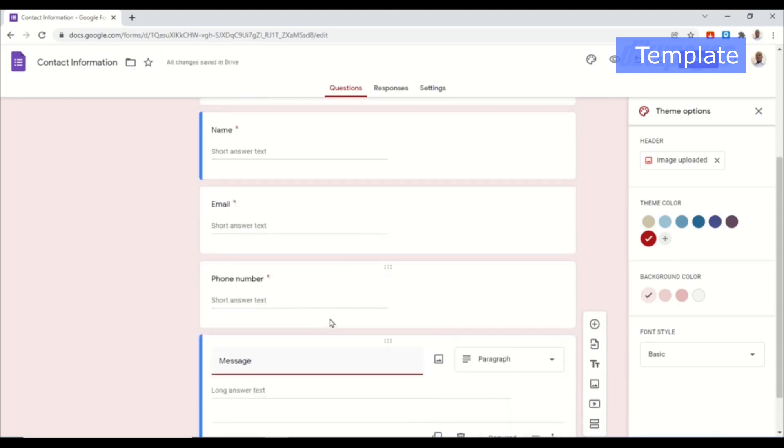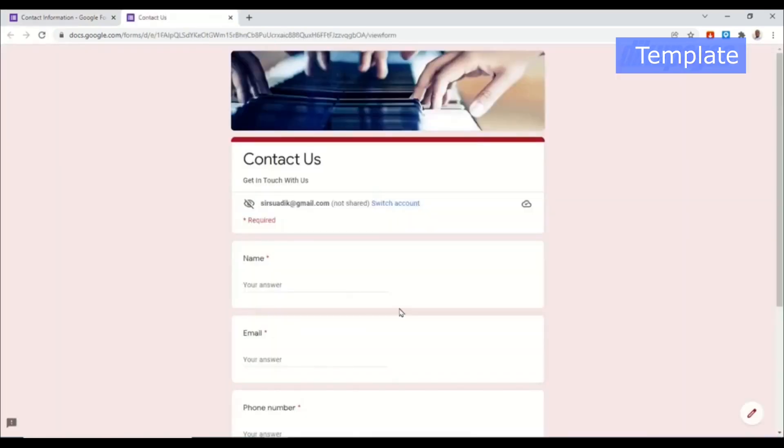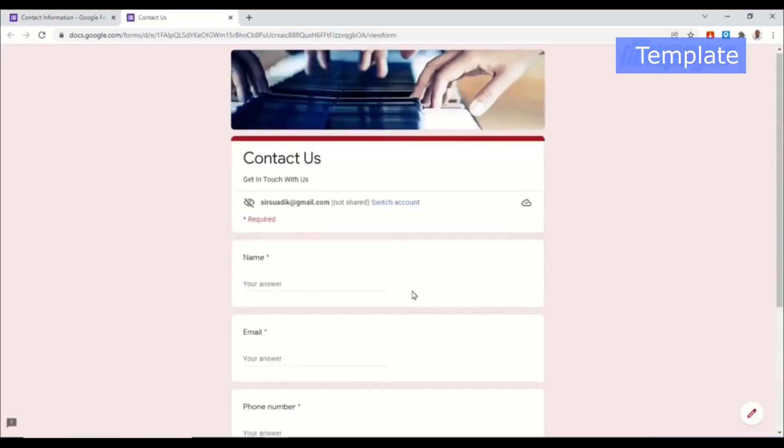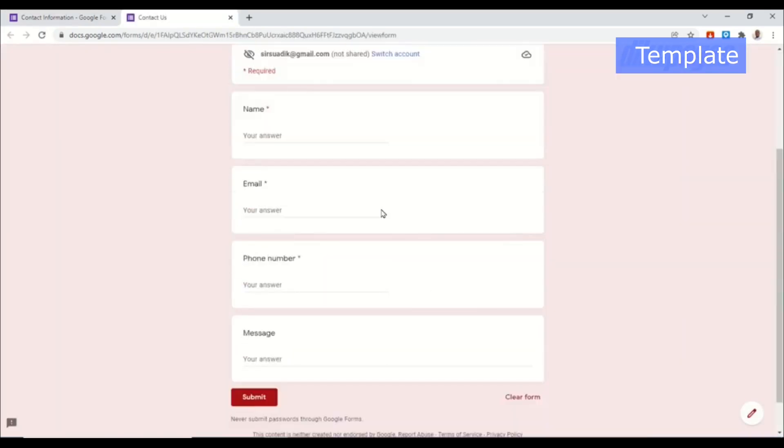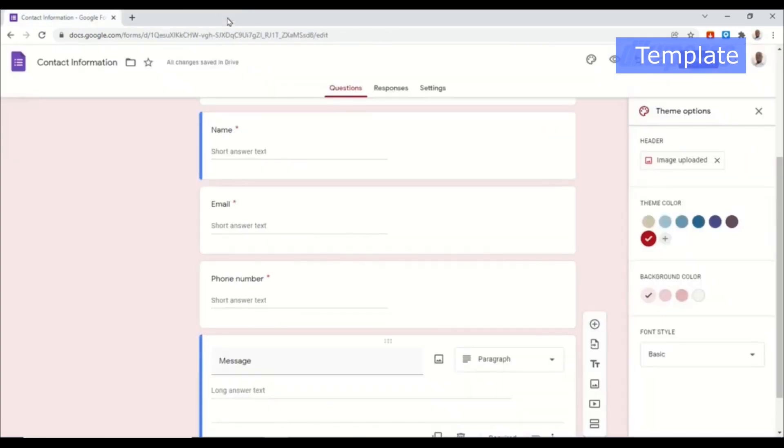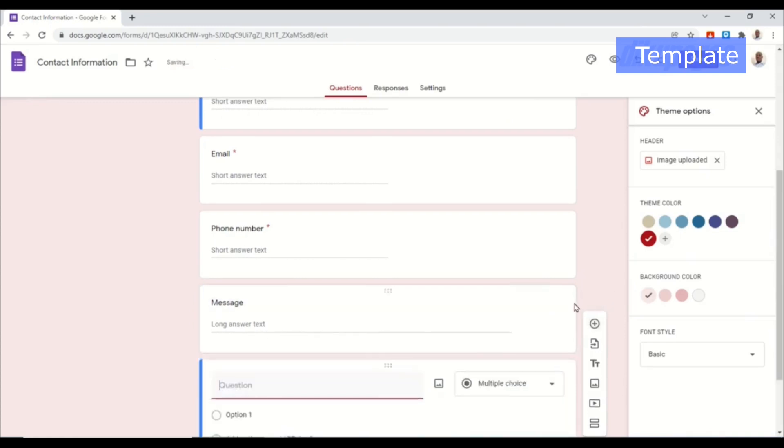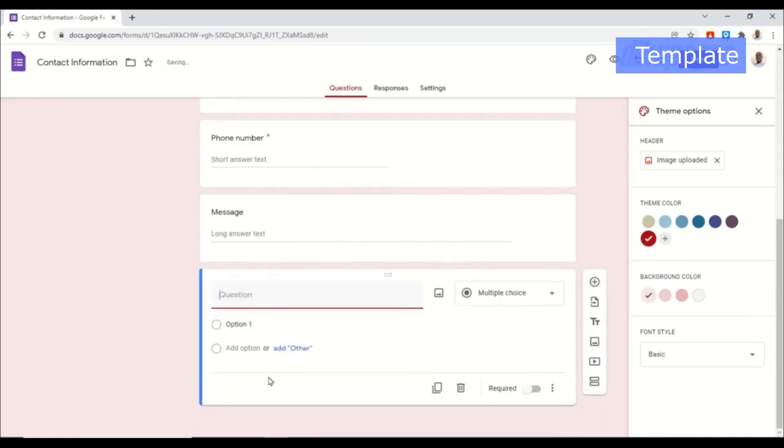Now up here we can click on preview to have a look of our form. Perfect. Now let's take our form further by adding our services so that our users can choose from whatever service they want. So I exit from here. Next I go ahead and click on this plus icon, that is add question, and a new field will be inserted.